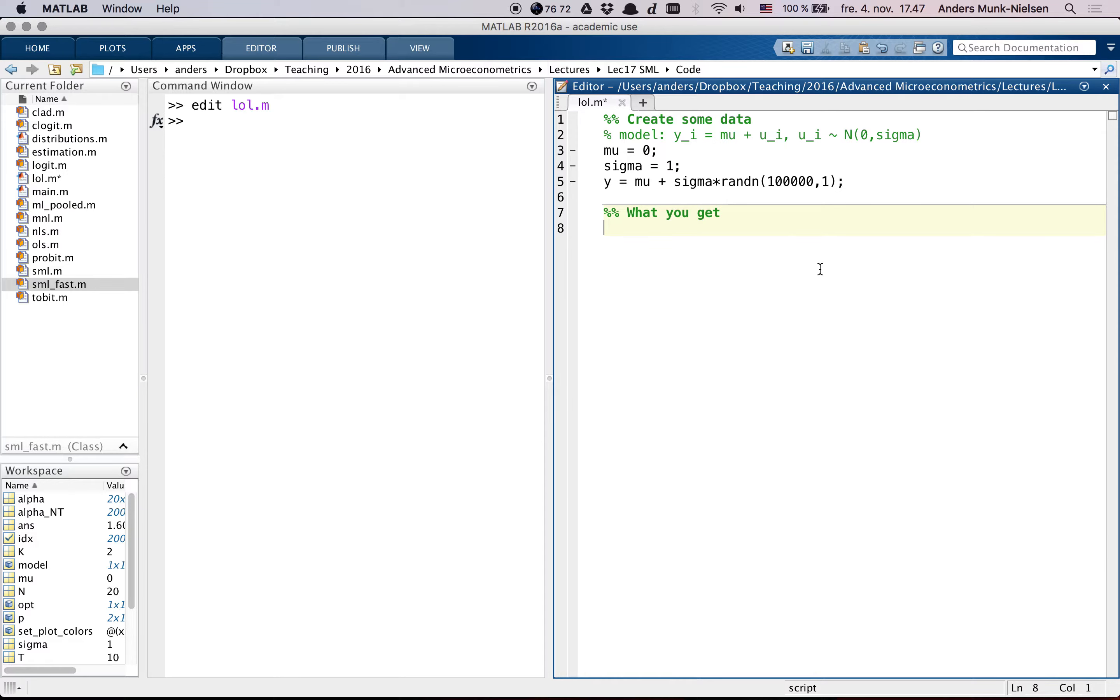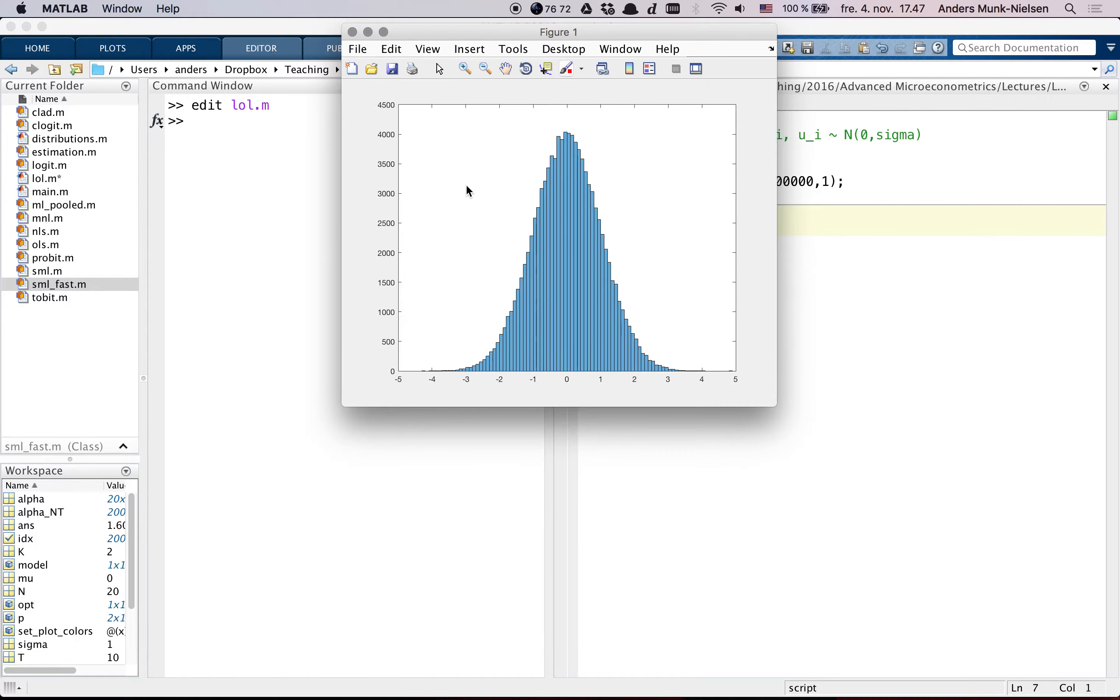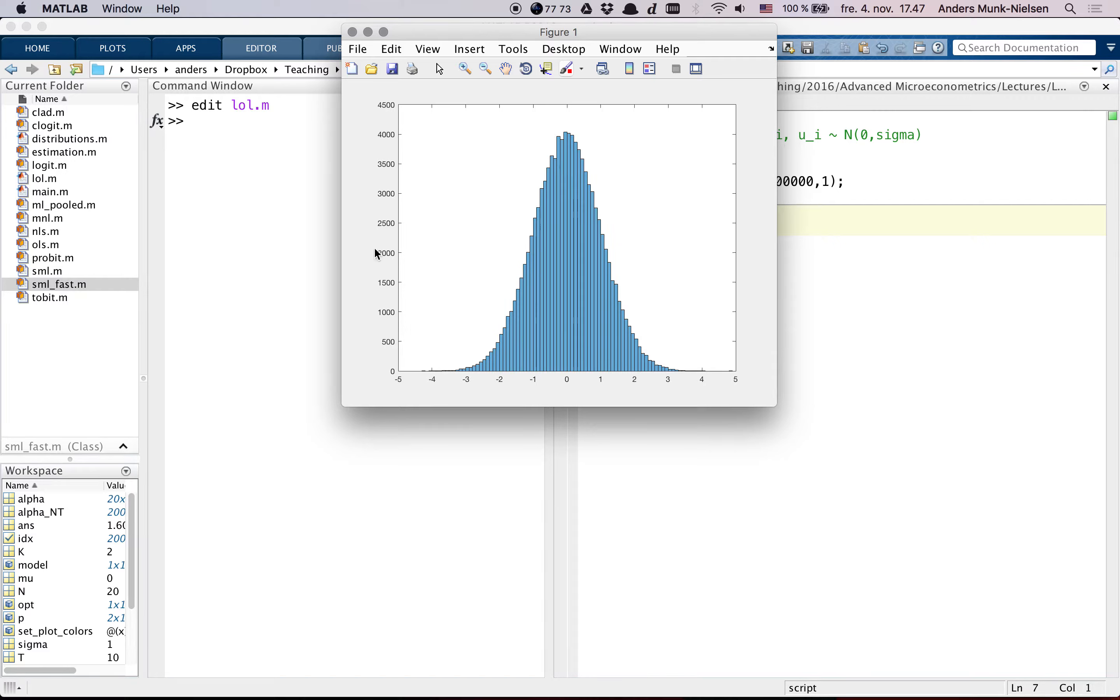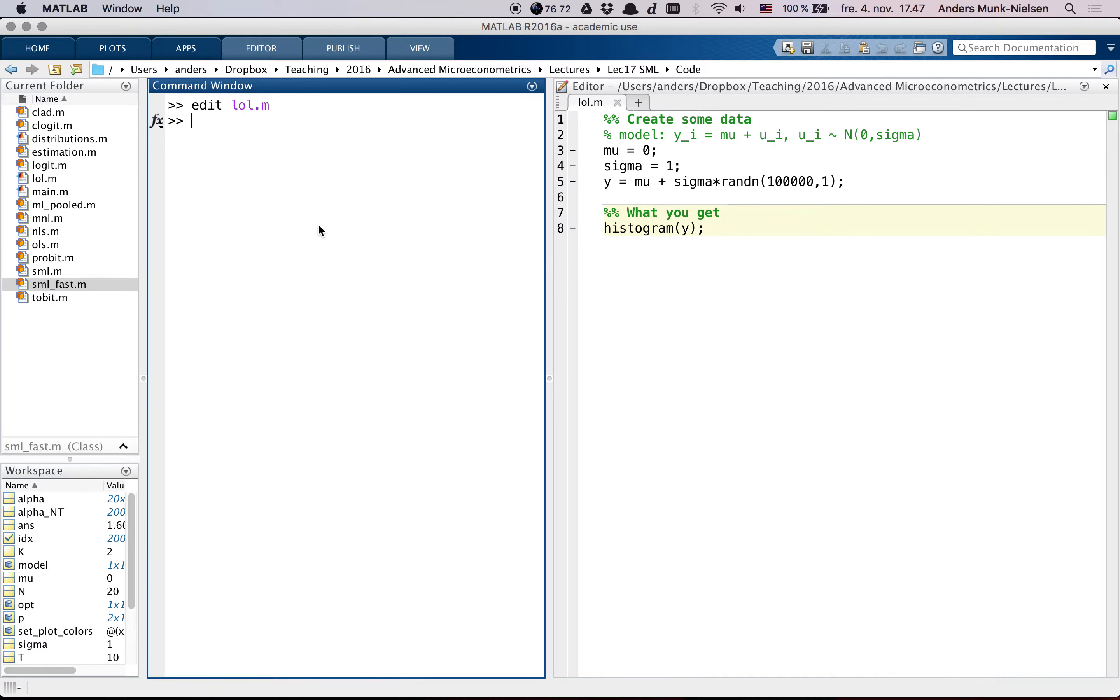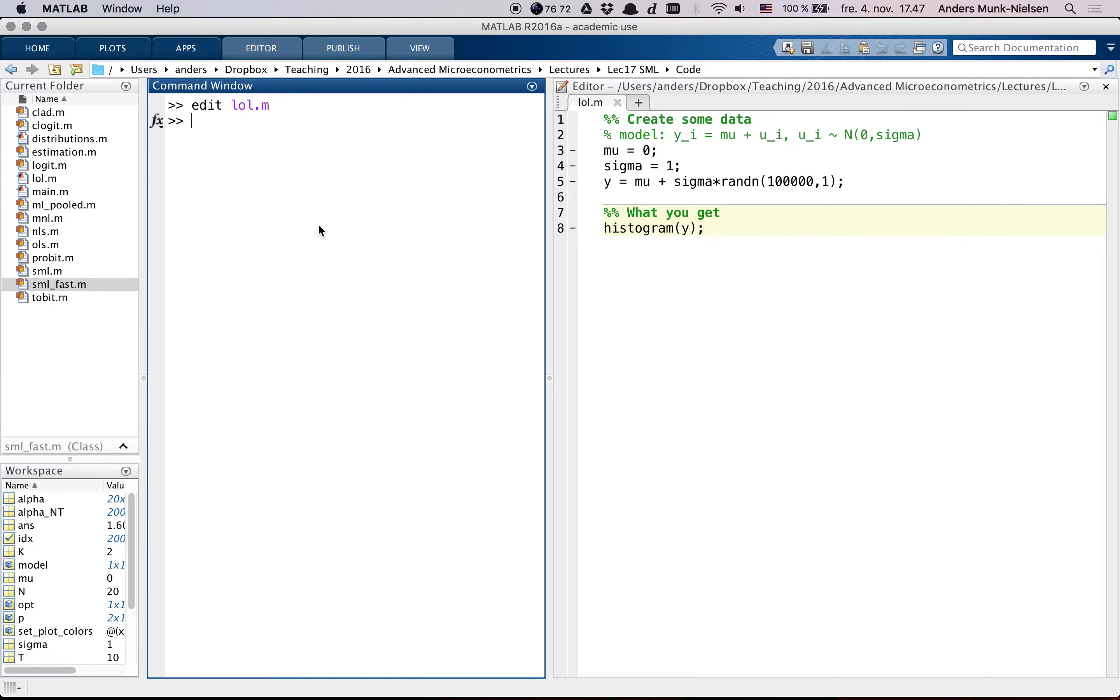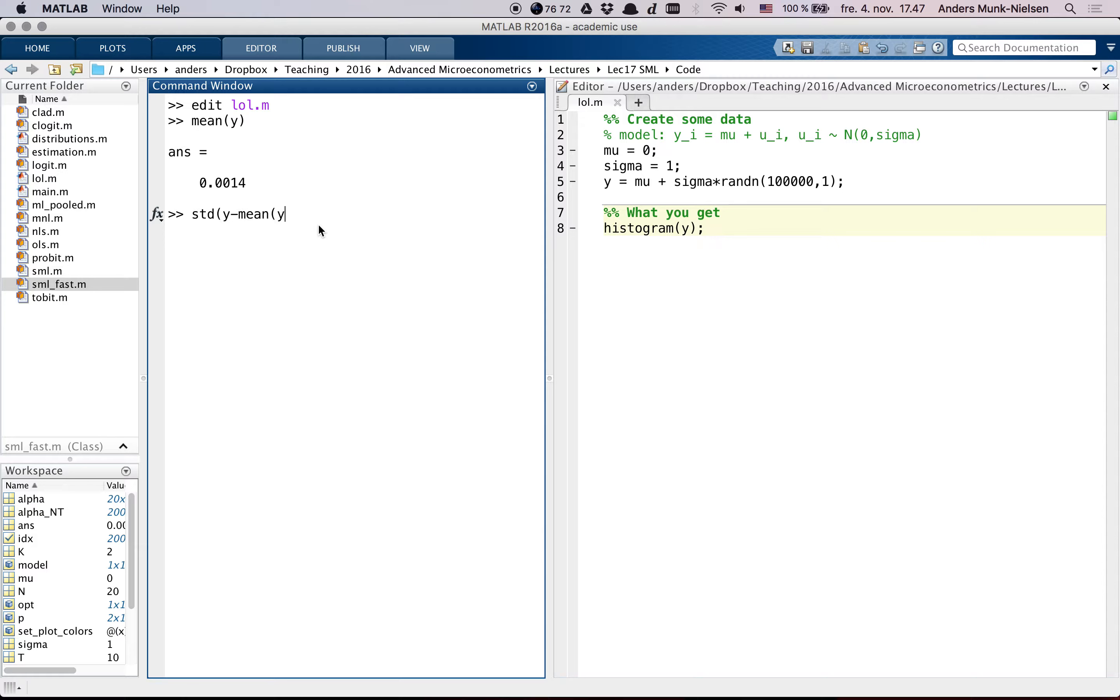And then what you get when you try to invert this is you get basically the histogram of y. So this is the setting we've been in before. And the question of identification in this model is, can you back out what mu and sigma are if you had the full population? So you can estimate that by taking the mean of y and the standard deviation of y minus the mean of y. And these are your guesses.